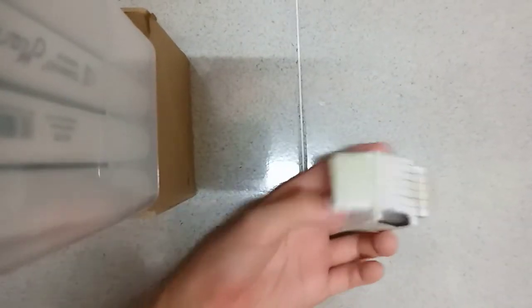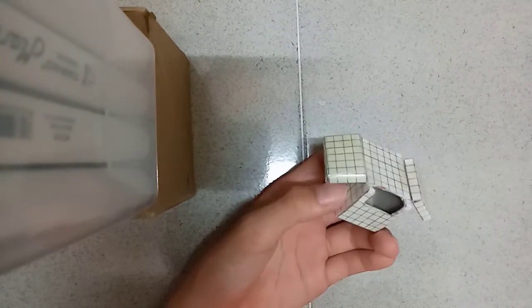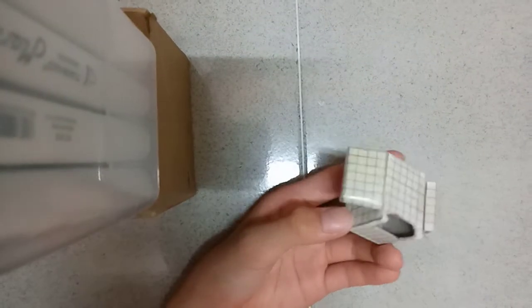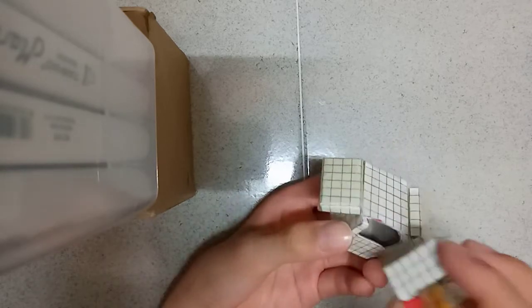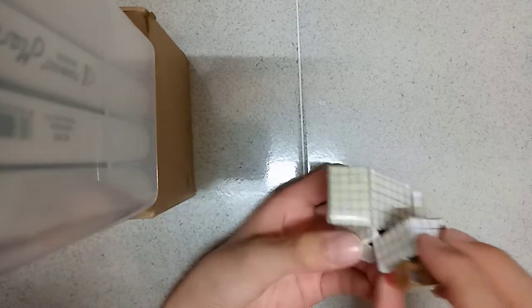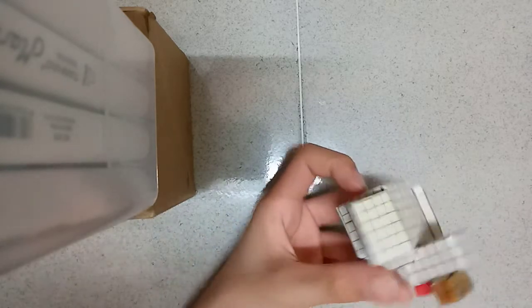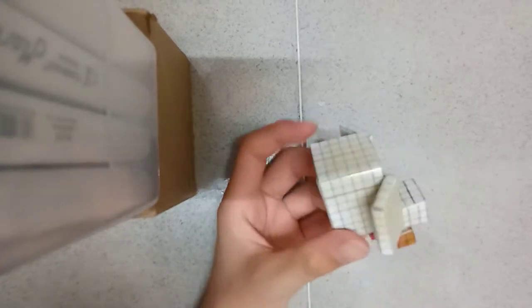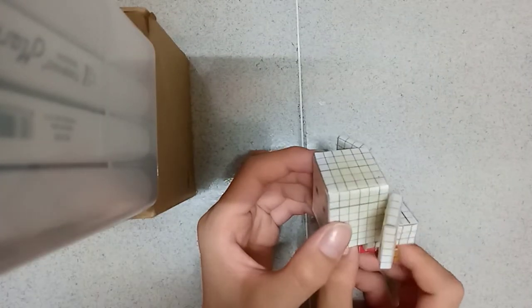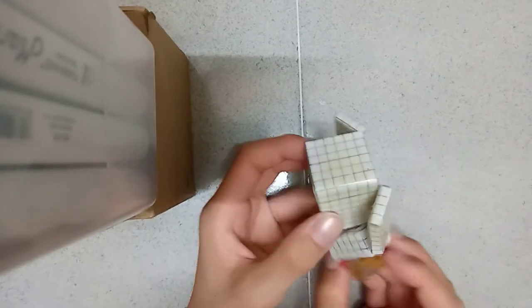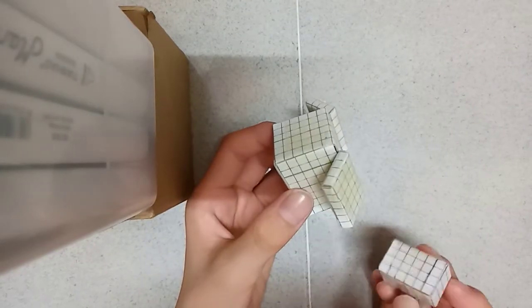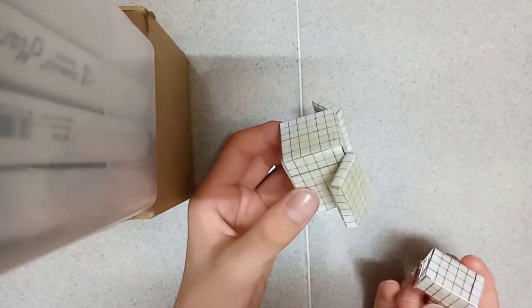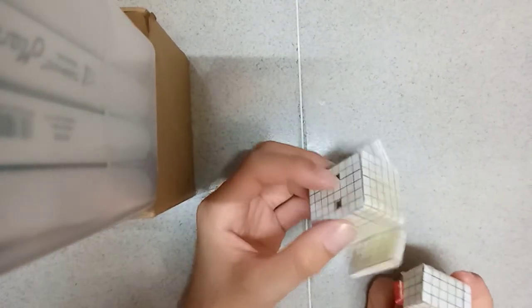So this big hole is to put the head on here, and these two holes are to put the legs of the chicken into here.